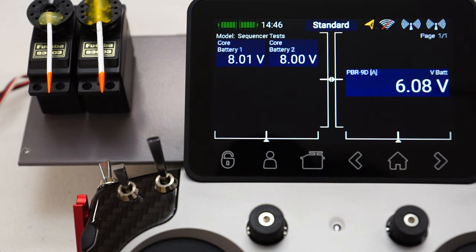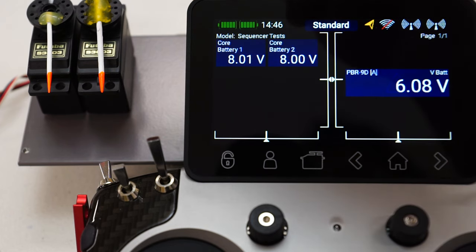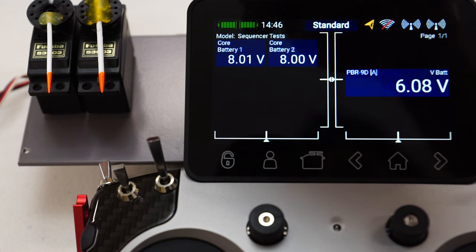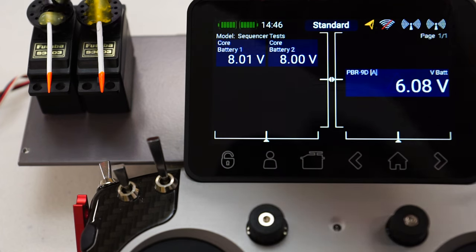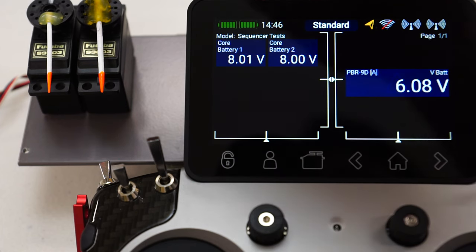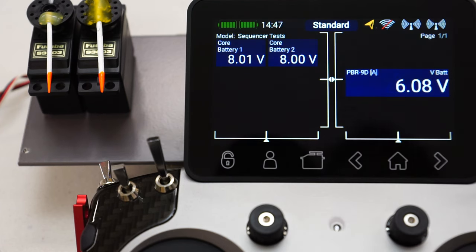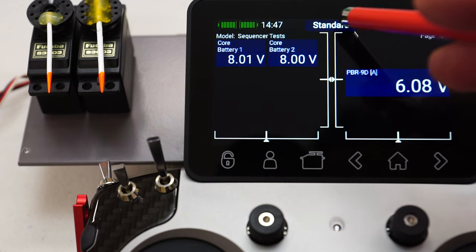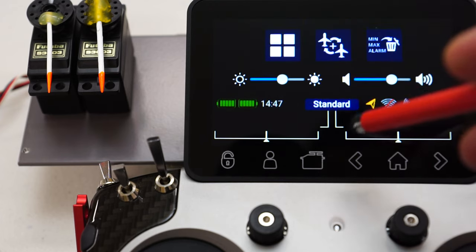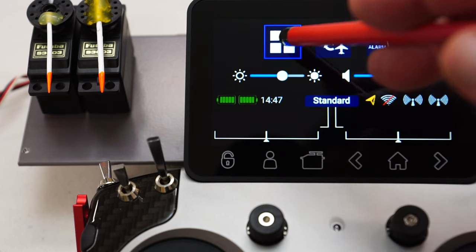For our little example here, I've got two servos. The servo on the left is plugged into channel one or port one of my receiver, and the right-hand side servo is plugged into port two or servo two. Now let's have a look at our functions menu and go into it.